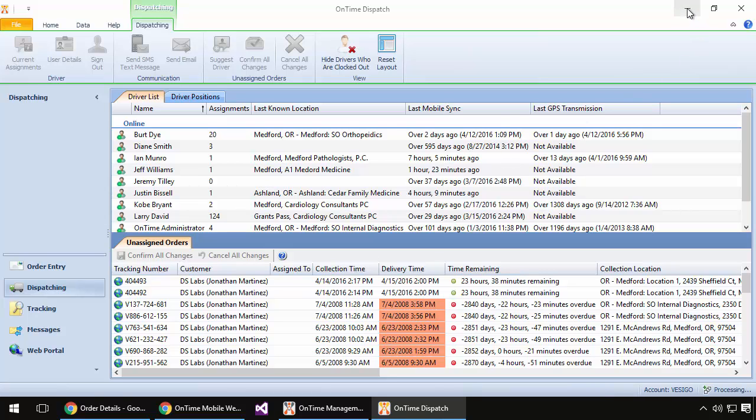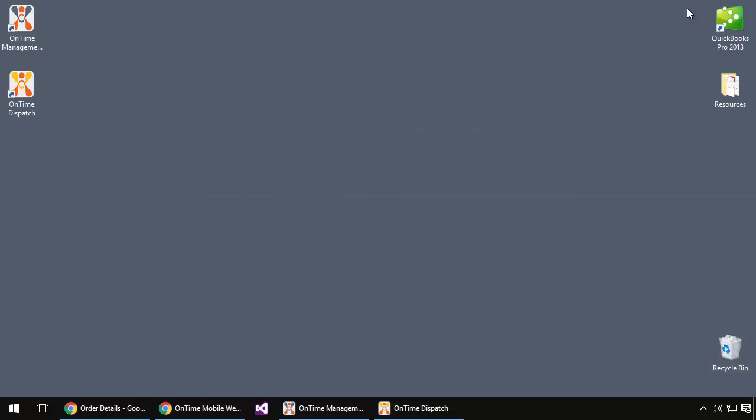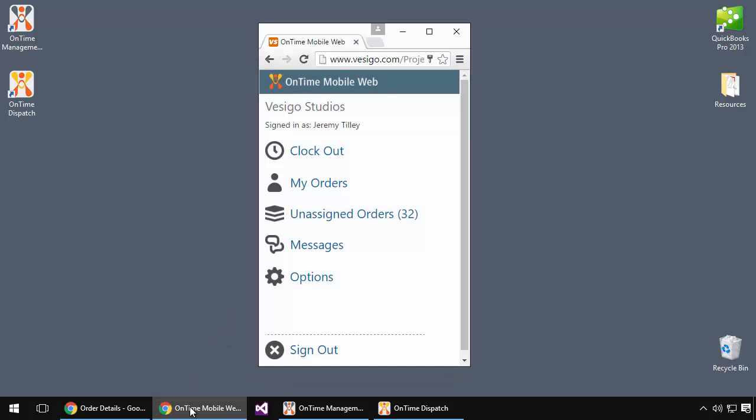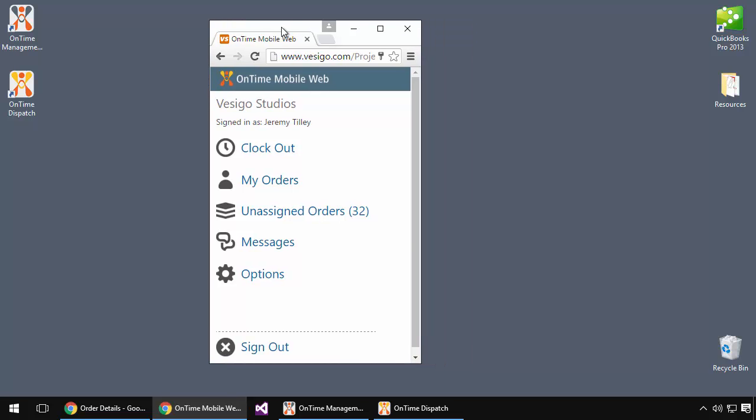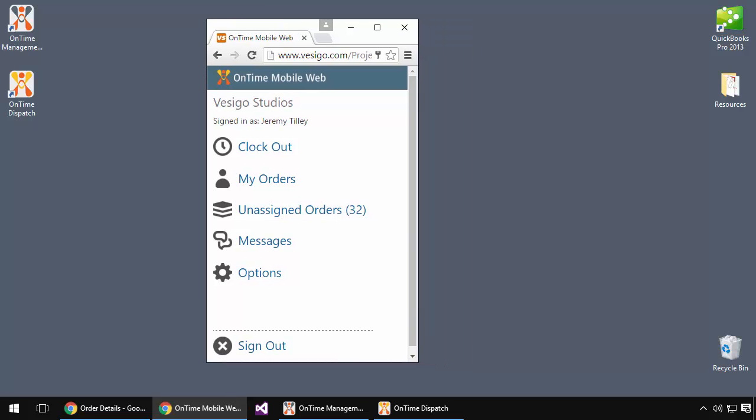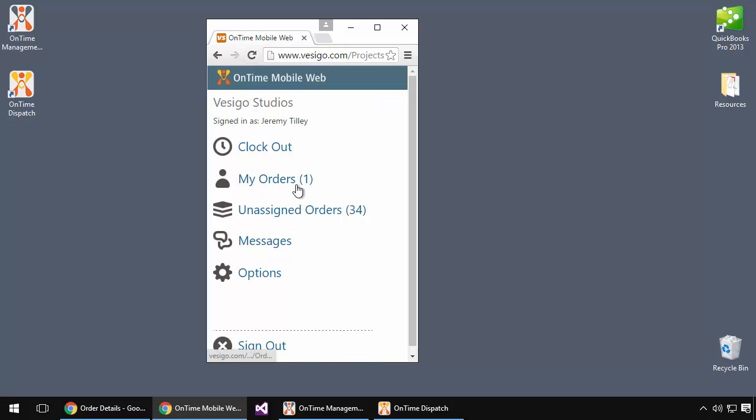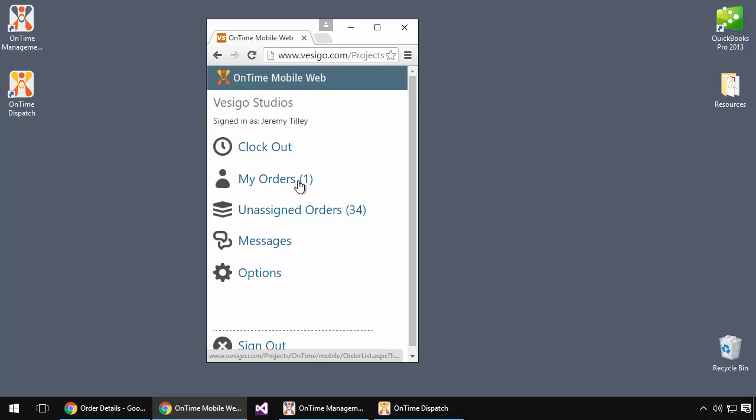At this point, let's minimize that and assume the role of a driver to see what they would view. I'll open up a web browser here that gives us a view of what the driver may see on his phone. Logged in as a driver, I can refresh this and I'll see that I have one order pending. That is the order that was just dispatched to me.